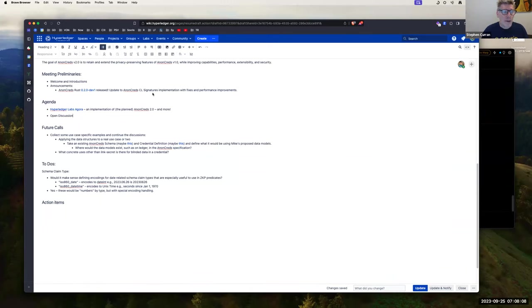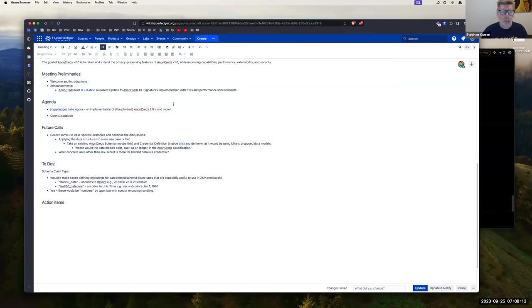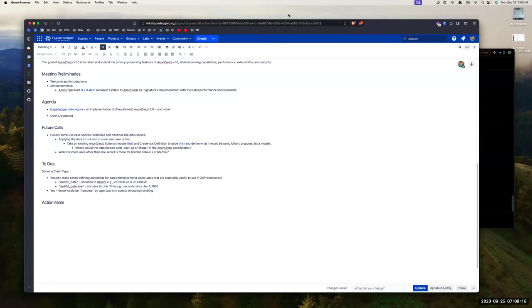We're moving those into the various frameworks. It does take a while for it all to move into the mainstream, but we're getting there on all fronts. With that, I will turn over to the agenda, and I will turn it over to Mike. I assume you want to share the screen?